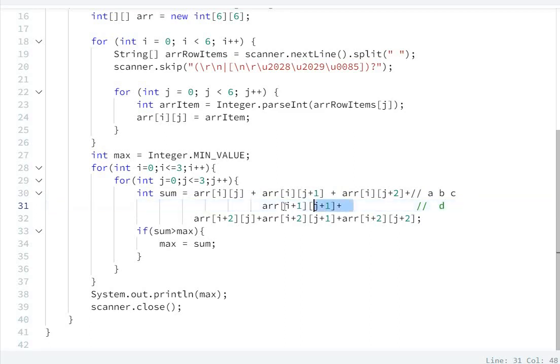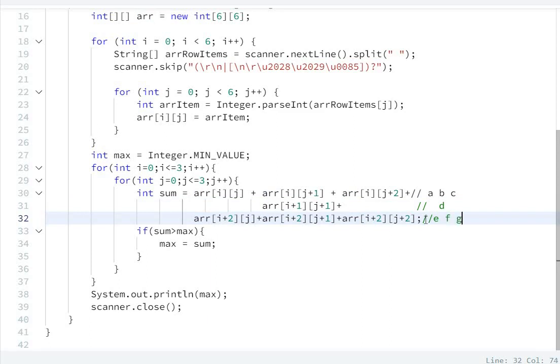D here will be array of [i+1][j+1]. For next A, B, C, D, E, F, and G, in this way we can define the hourglasses.